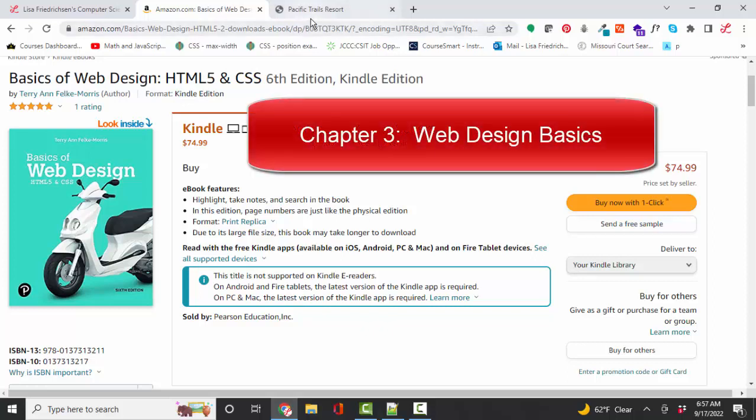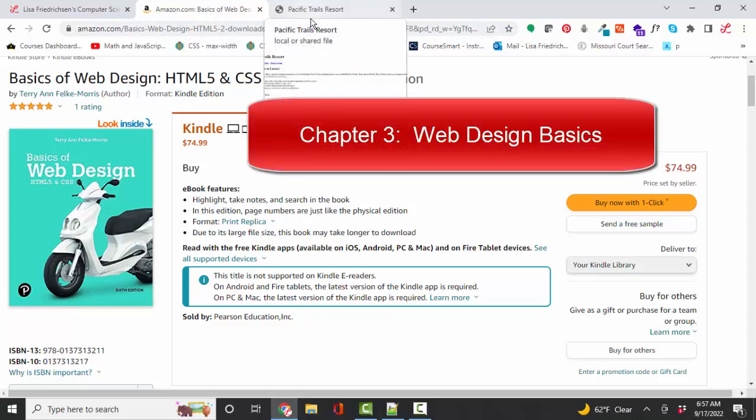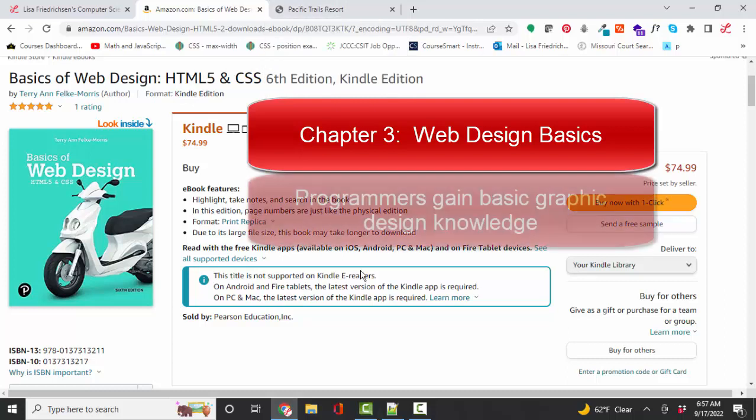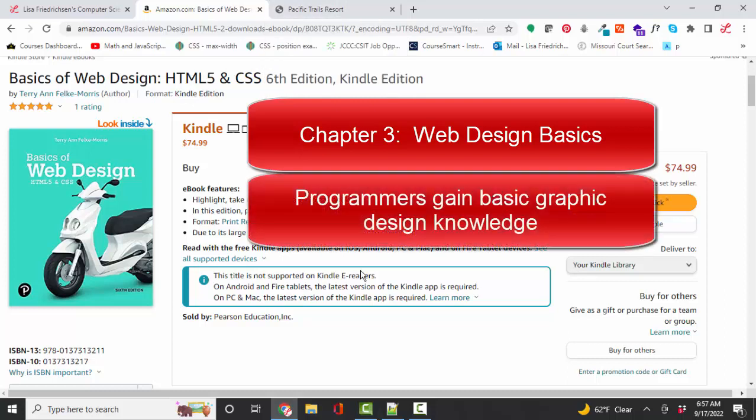Chapter 3 is on web page design. So if you lean more technical, you're more of a programmer type of person, then you'll find a lot of good information in this chapter to give you vocabulary and understanding when you're working on a team with a graphic designer.